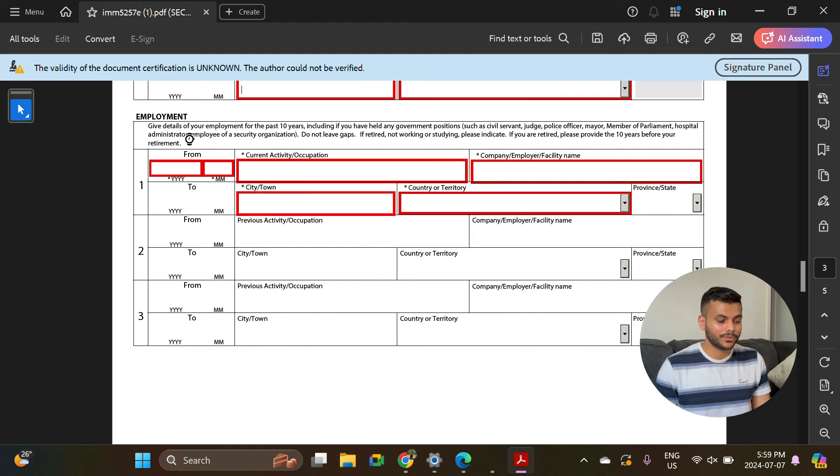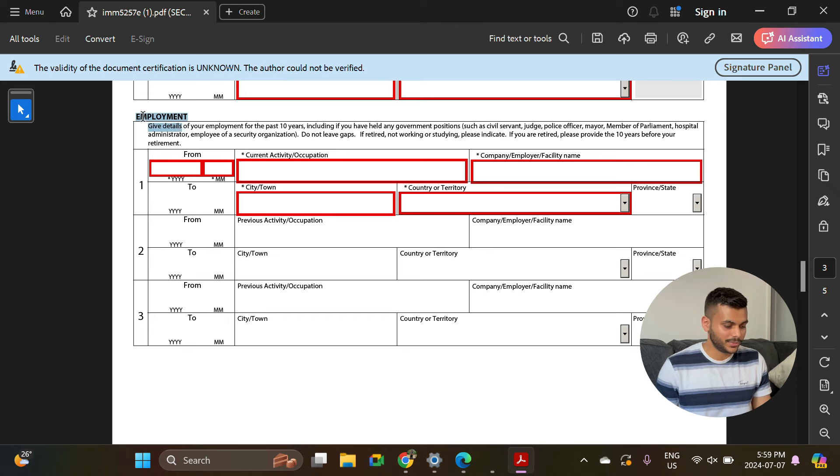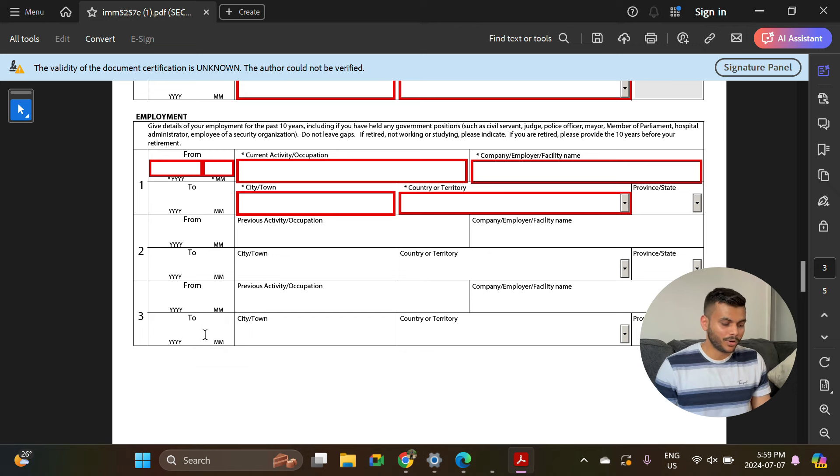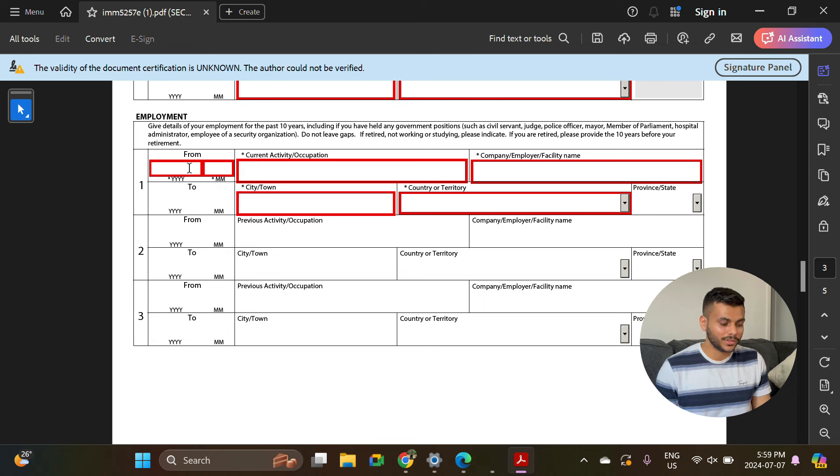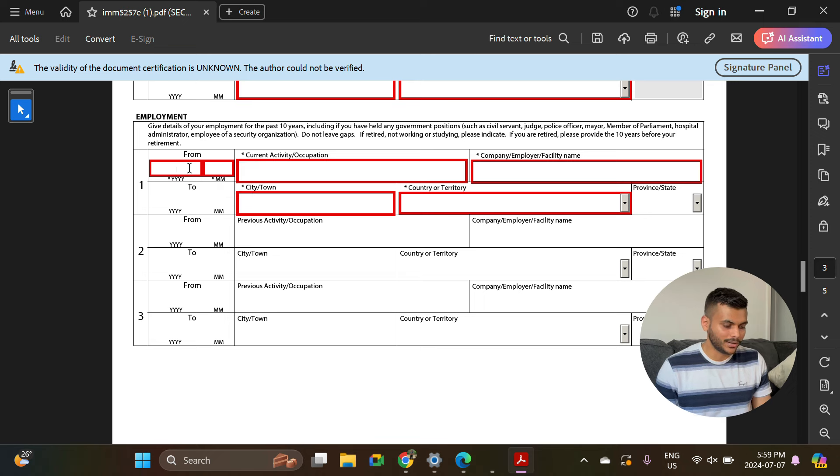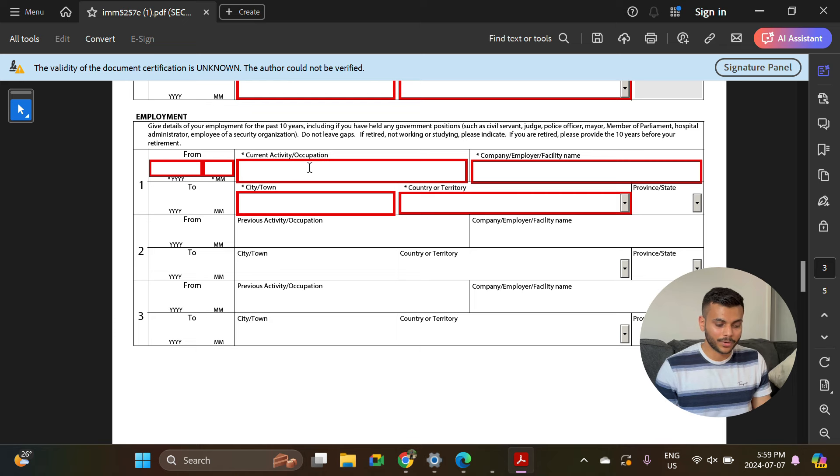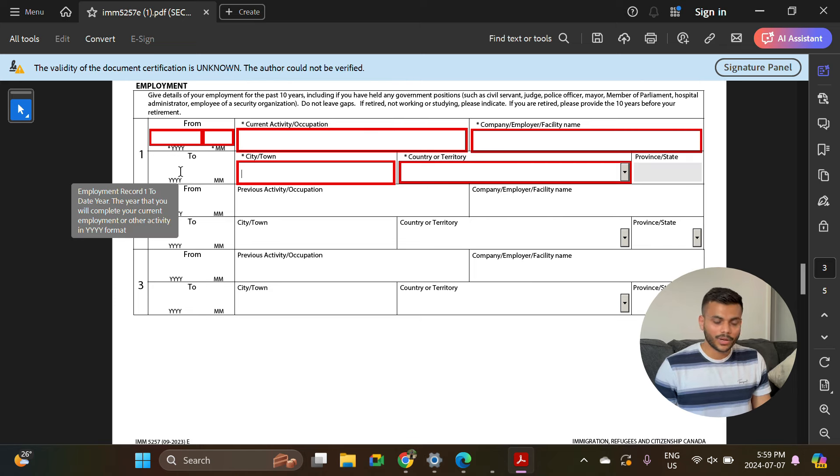Then it's asking for your employment information. The oldest one will be at the bottom and the latest one will be at the top. So wherever you are working as of this moment when you are filling this form, you can enter that detail here. You have to fill your occupation, your employer's name, country, city. If you want, you can also enter all the part-time jobs which you have done.